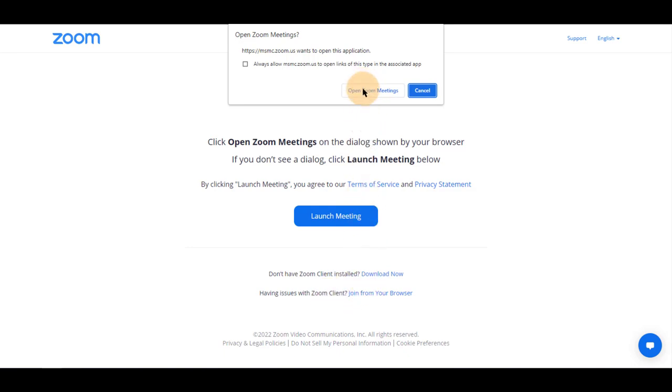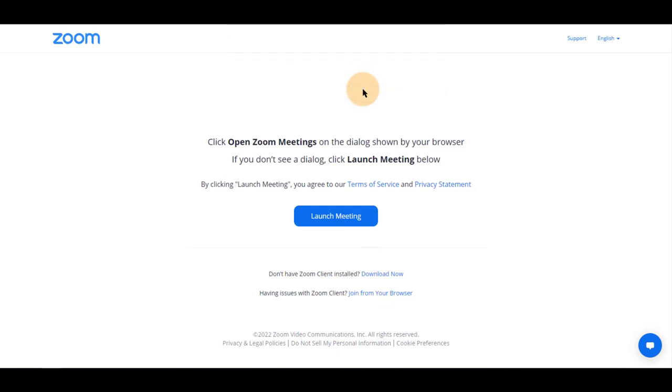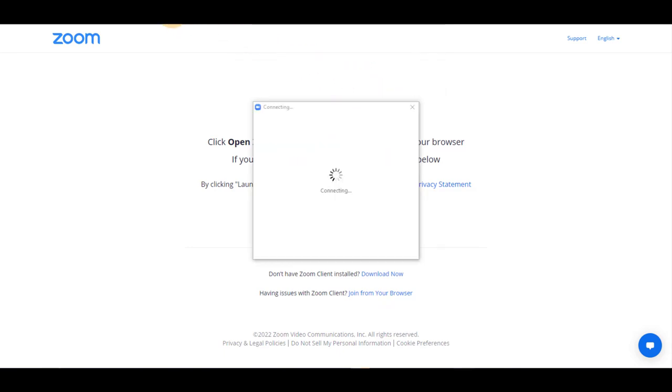For this, I will open Zoom meetings on my computer. You will receive a connecting block of information as seen here.